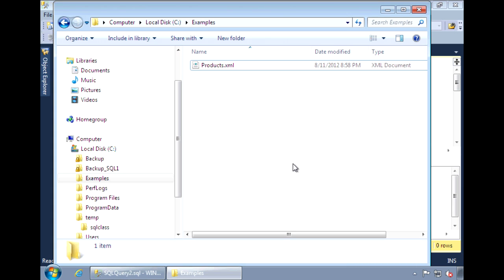Hi. In my last video, I went over how to generate XML from SQL tables using FOR XML. For this video, I'll talk about and demonstrate how to load XML documents into SQL Server and then read from them like tables.